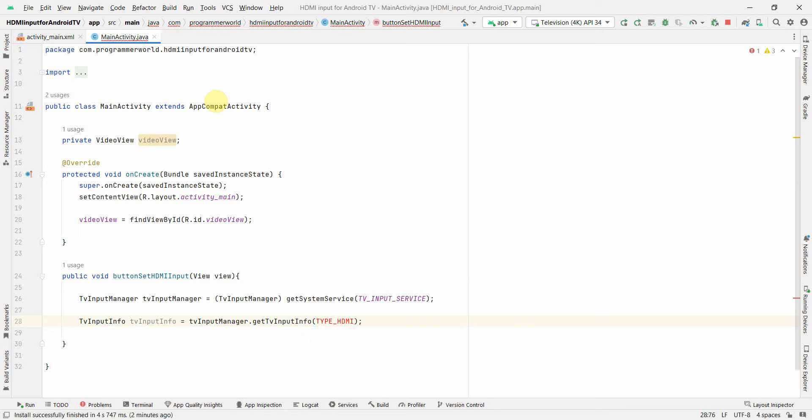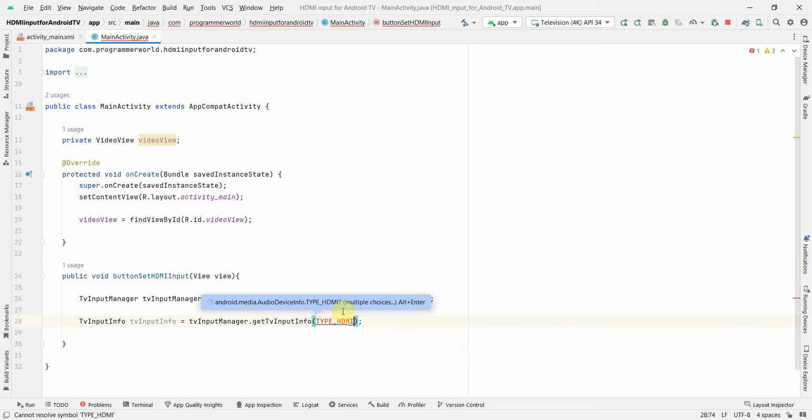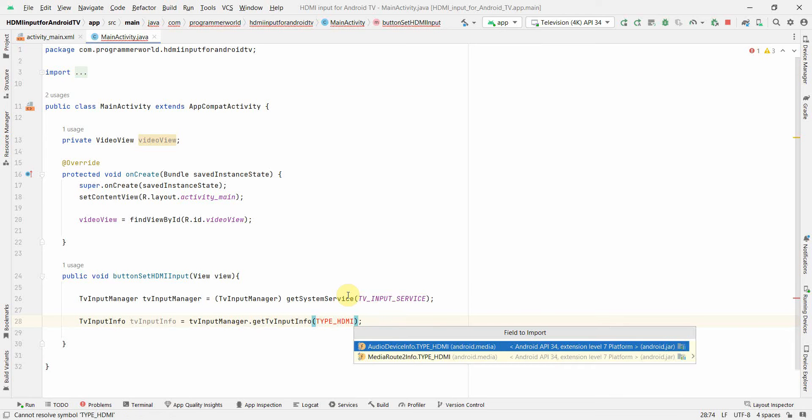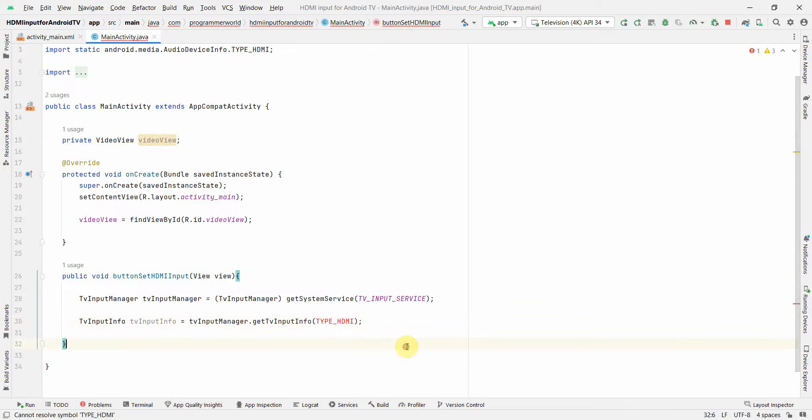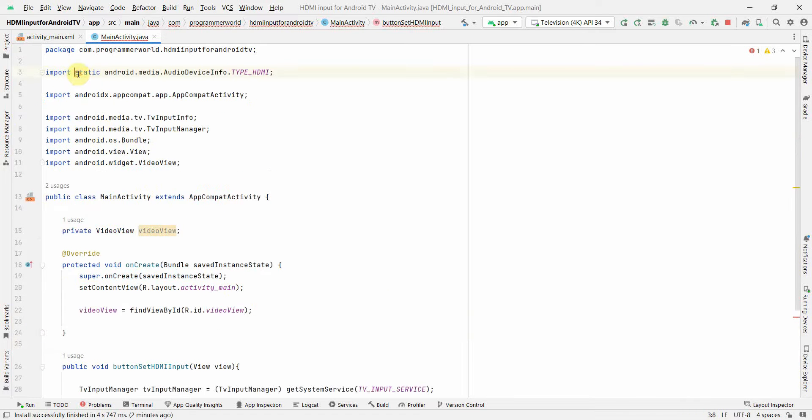For the list of types you can refer to the Android developer website. So first let me import this, so just press alt enter and yeah first one is the option, TvInputInfo, just click that so it should import this.